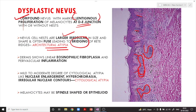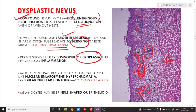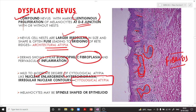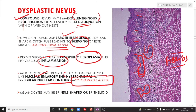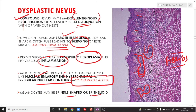Larger irregular nests with fusion of the rete ridges constitute architectural atypia. The dermis shows eosinophilic fibroplasia with perivascular inflammation. The nuclei show enlargement, hyperchromatia, and irregular nuclear contours contributing to cytological atypia. So the dysplastic nevus shows architectural atypia — characterized by large irregular cell nests and bridging of the rete ridges — along with cytological atypia from nuclear enlargement and hyperchromatia. Melanocytes may be epithelioid or spindle-shaped.